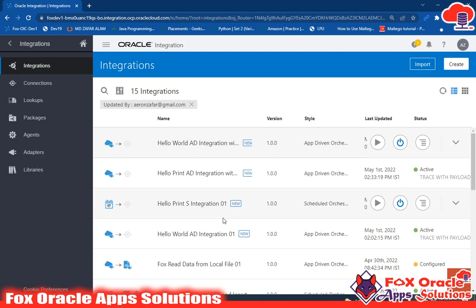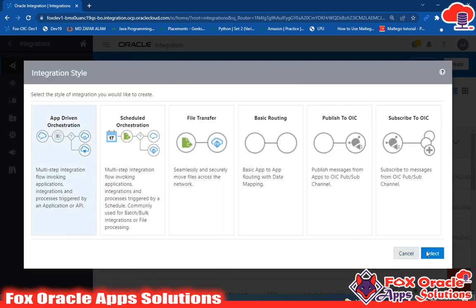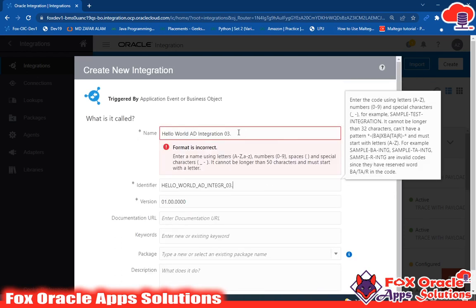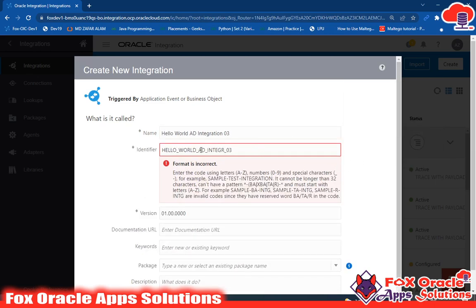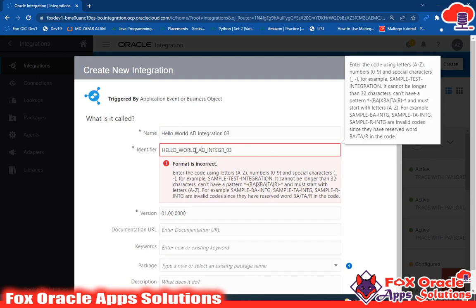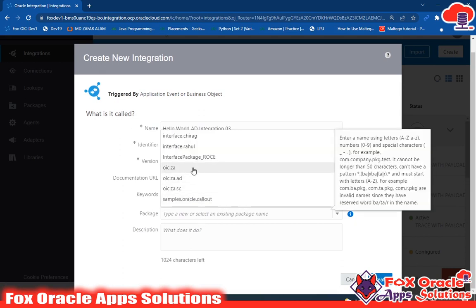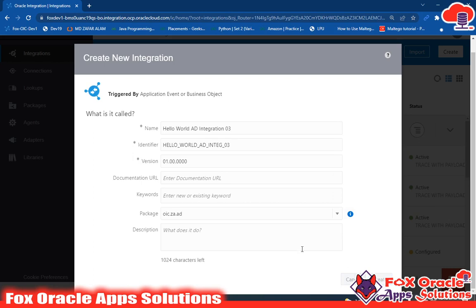Let's first create the integration. Come to the integration page and click on Create. Enter the name — I will give the name as 'Hello World App Driven Integration 03'. We can't use spaces, so the integration name will be 'hello_world_integration'. I will use 'ad' as the package name, then click Next.